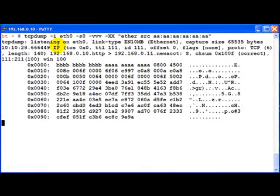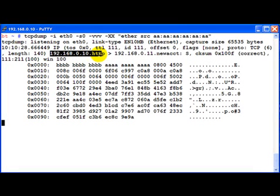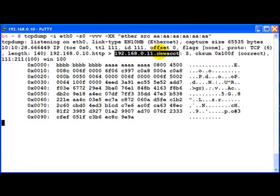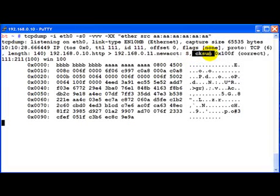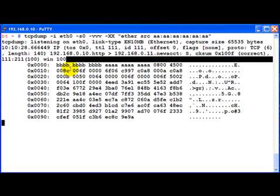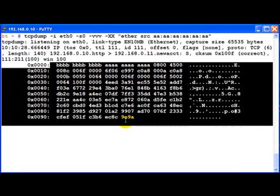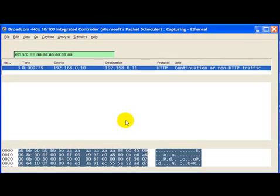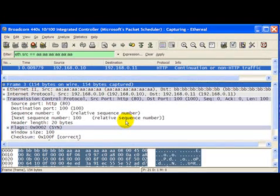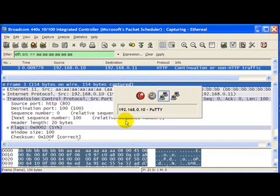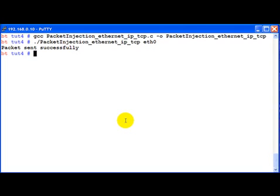Alternately we could have also used TCP dump, in which we see the same thing. 192.168.0.10 HTTP going to 192.168.0.11 new ACCT. This is maybe a service name for port number 100. Checksum everything is right, and this is the hex dump of the packet. I think Ethereal gives us much more information than the TCP dump utility, but I think both have their own advantages and disadvantages.